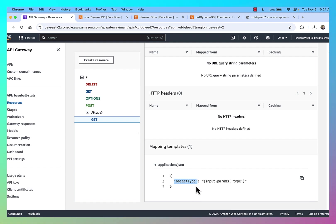If I wanted to call it something else, I could certainly do that. But that's how that mapping template is actually passing that data through.